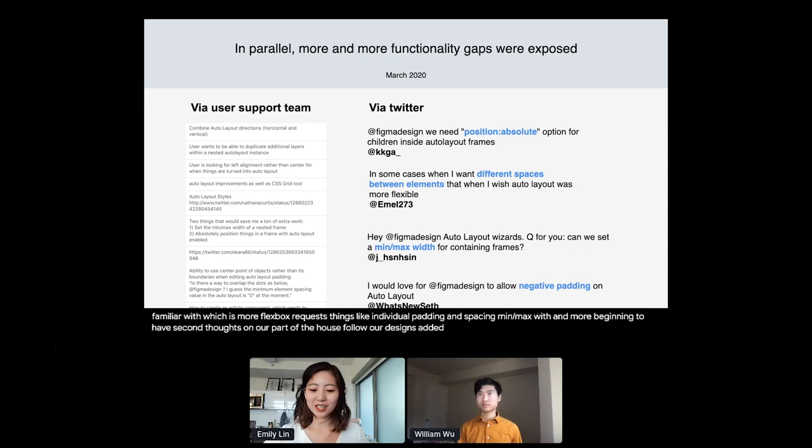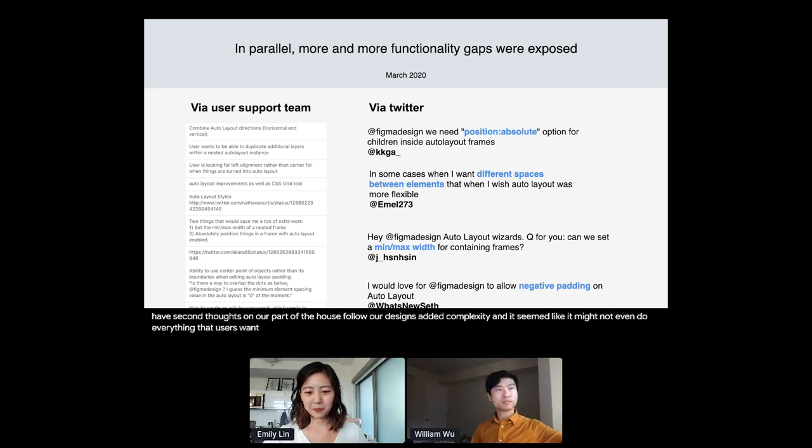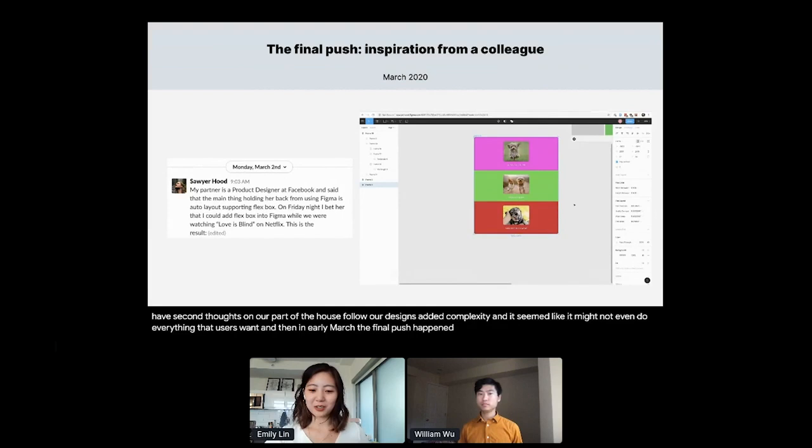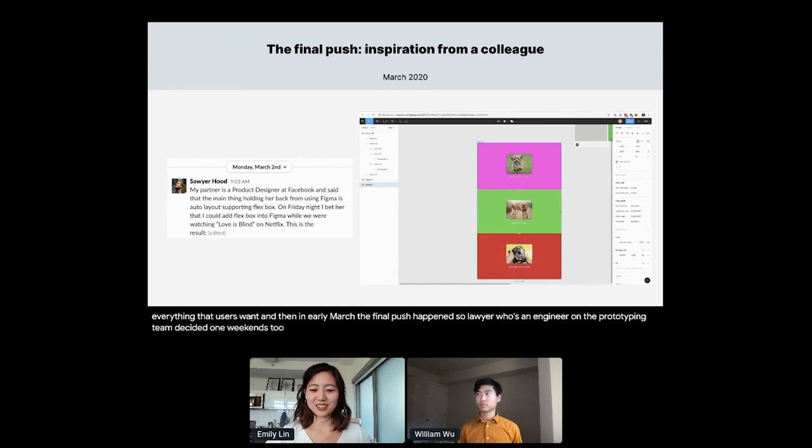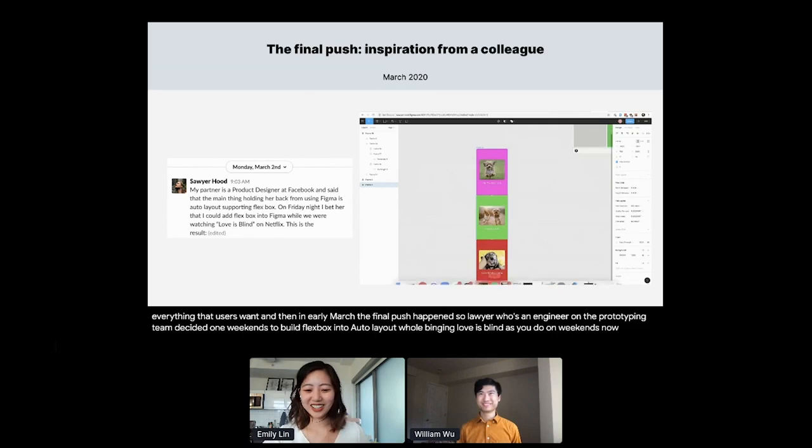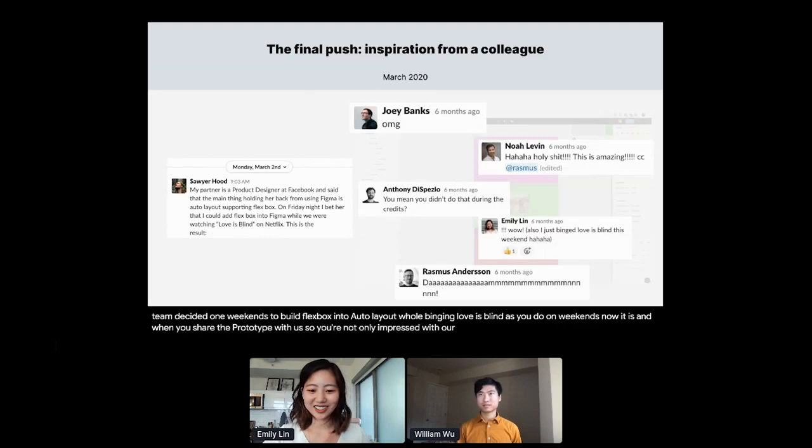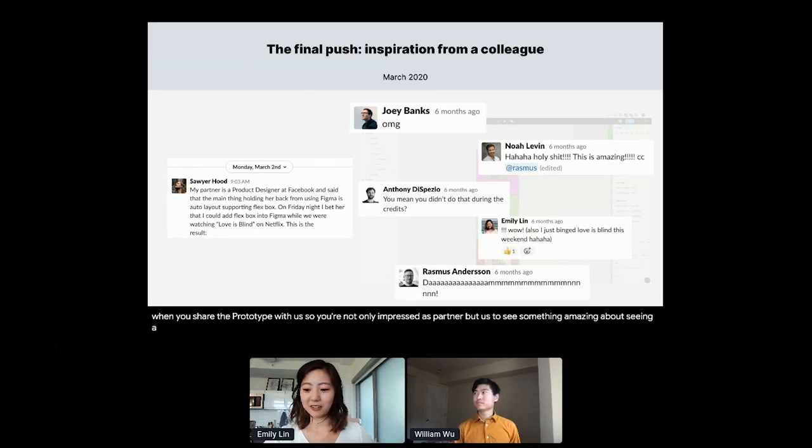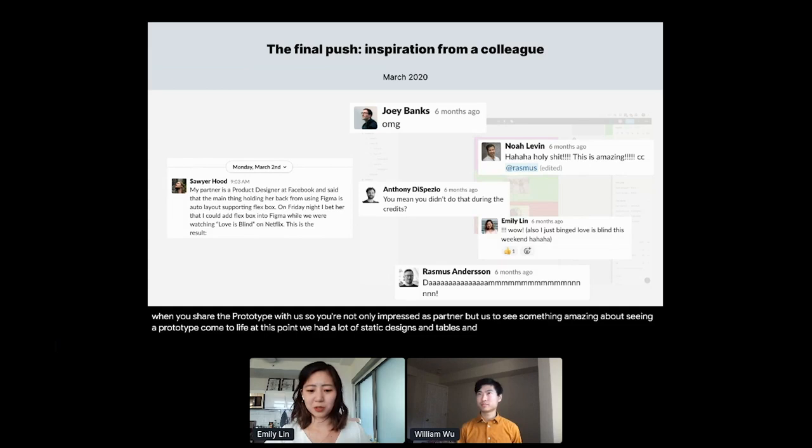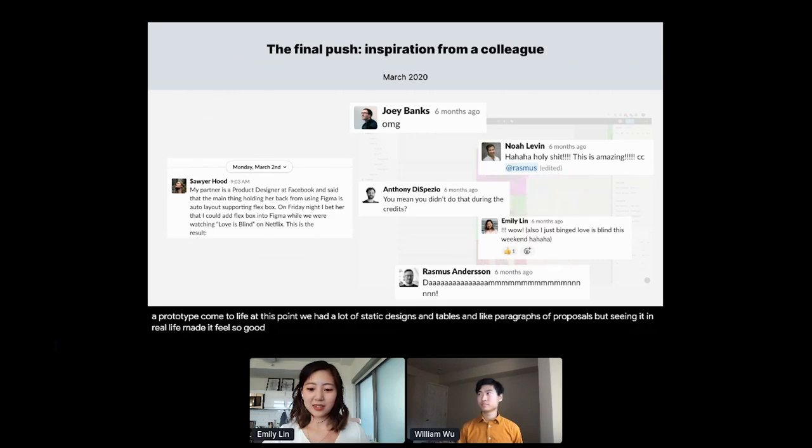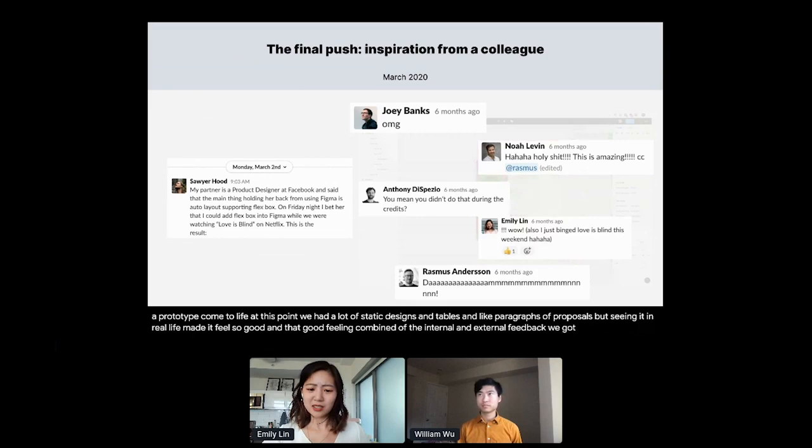And then in early March, the final push happened. Sawyer, who's an engineer on the prototyping team, decided one weekend to build Flexbox into auto layout while binging love is blind, as you do on weekends nowadays. And when he shared the prototype with us, Sawyer not only impressed his partner, but us. And there's honestly something amazing about seeing a prototype come to life. At this point, we had a lot of static designs and tables and like paragraphs of proposals, but seeing it in real life made it feel so good. And that good feeling combined with the internal and external feedback we got, made us decide to change our minds. And so we ended up deciding to propose a proper v3 instead of a fast follow.